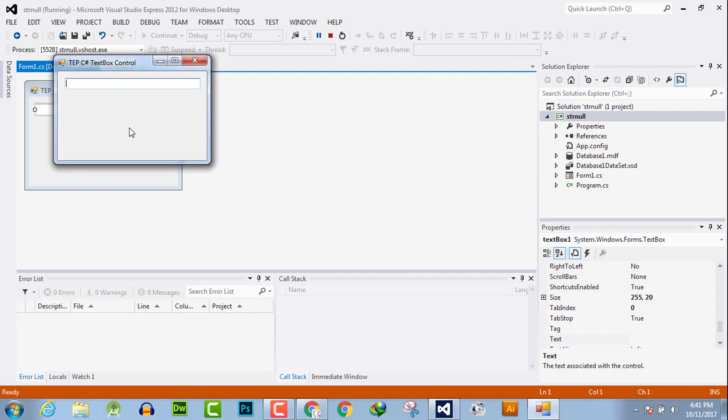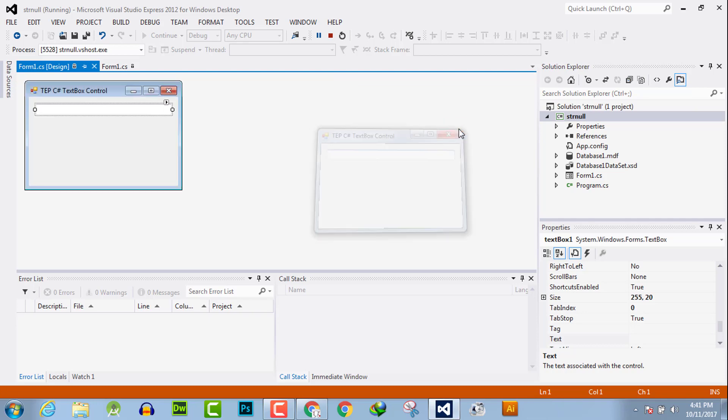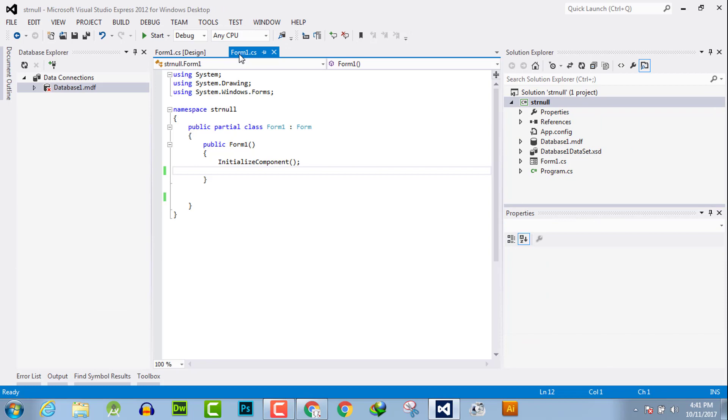I have clicked this button and executed this application, and it will return me the textbox which is empty. Now I am going to fill it with a default text. Go to your form CS.